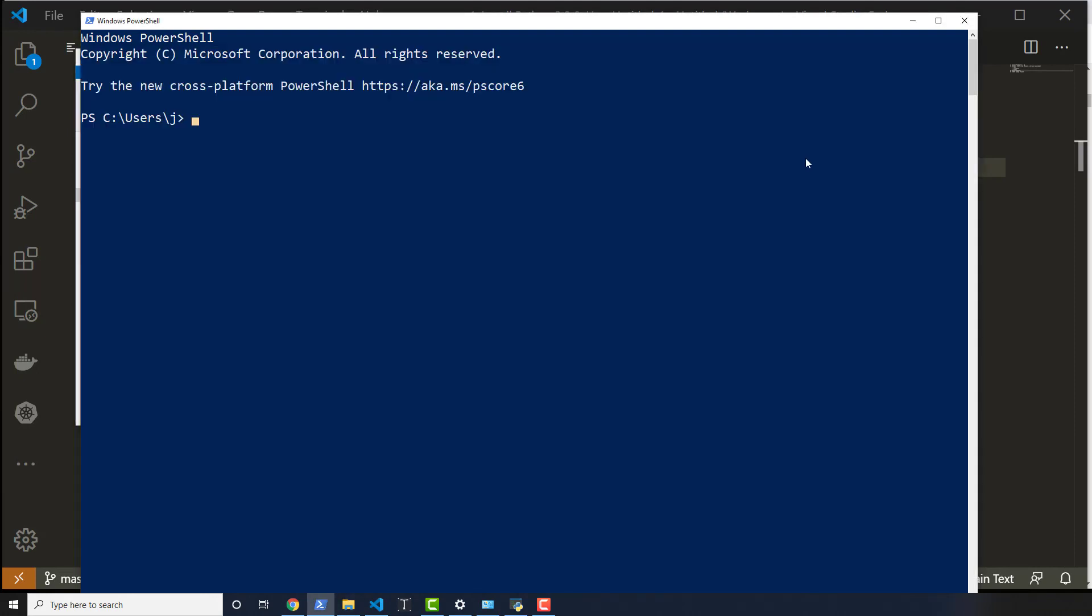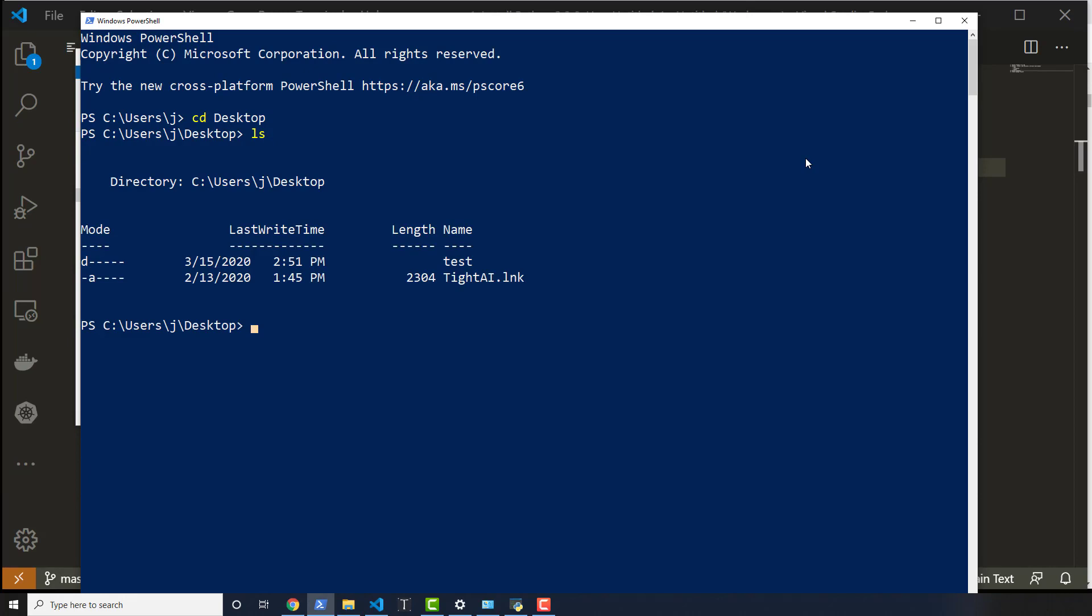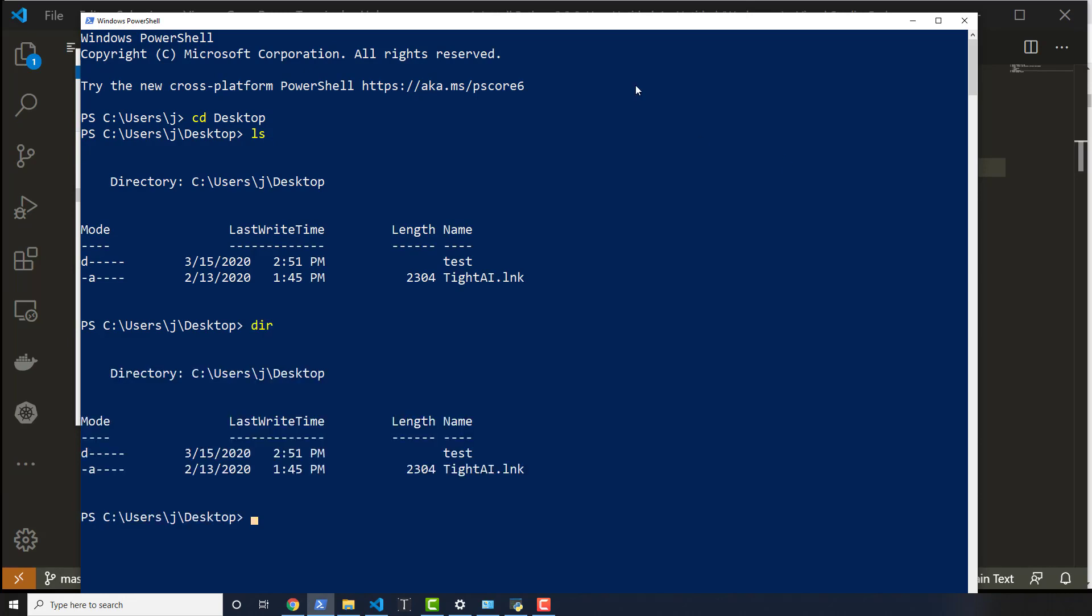So to do it in PowerShell with commands, you would do CD Desktop, and then you would do something called LS, which is List, or DIR, which is showing me the directory.